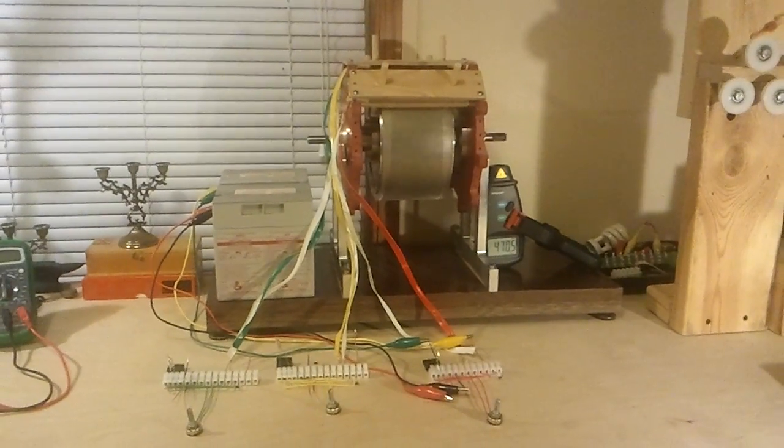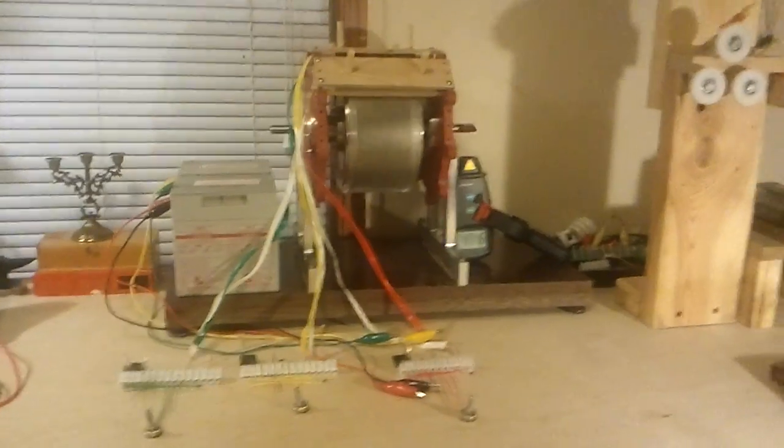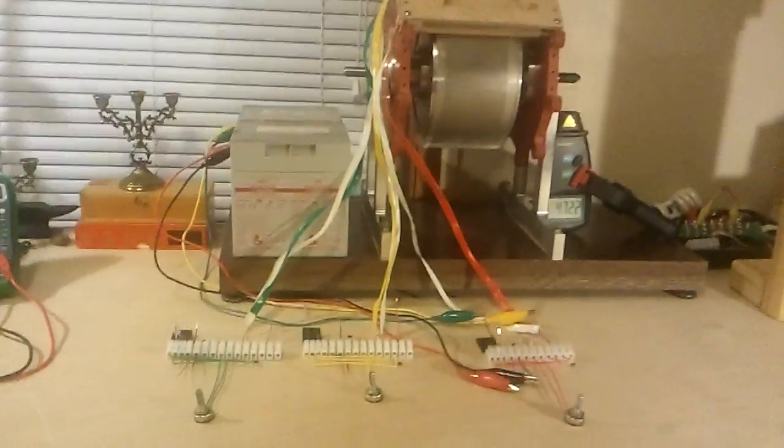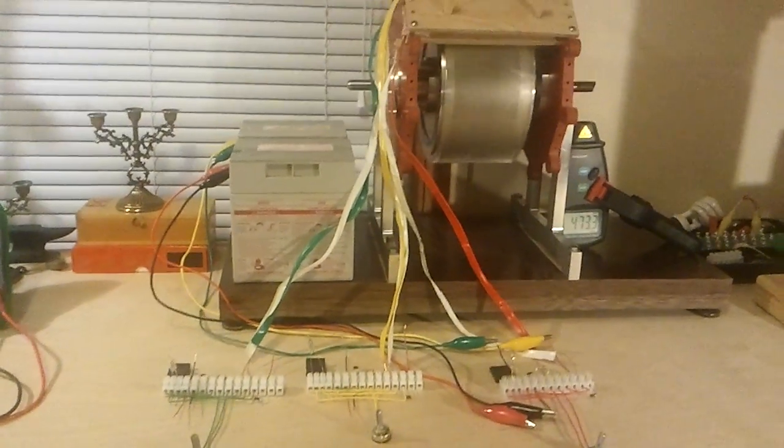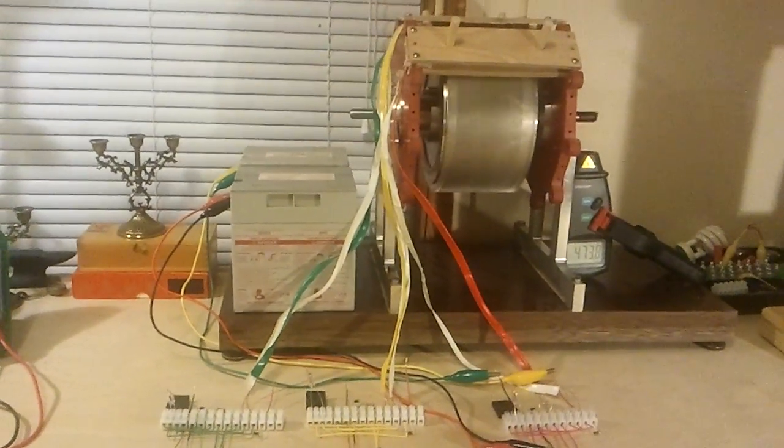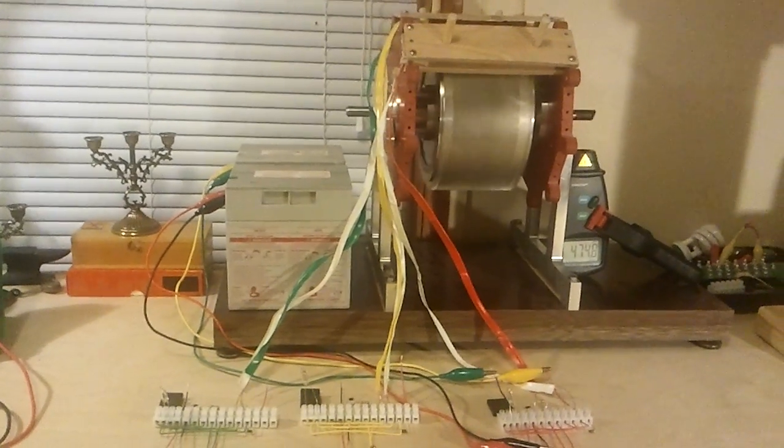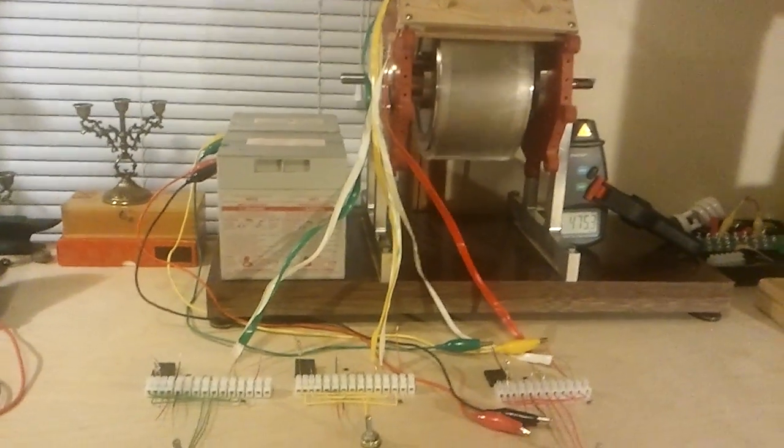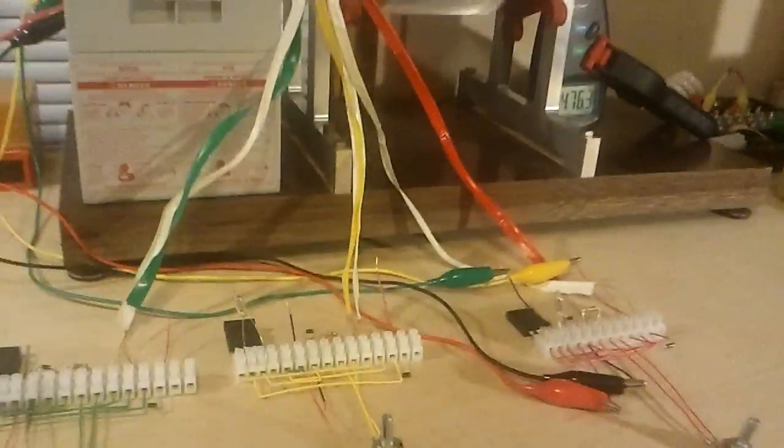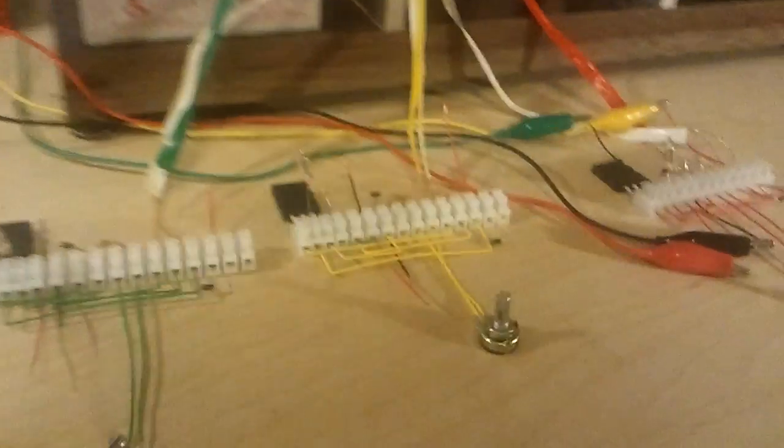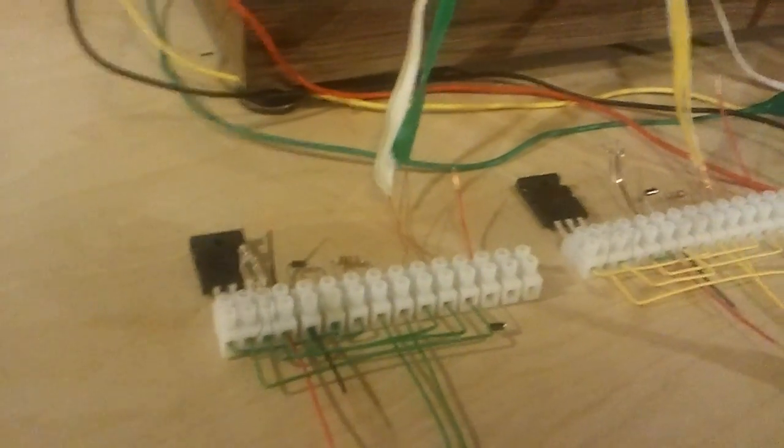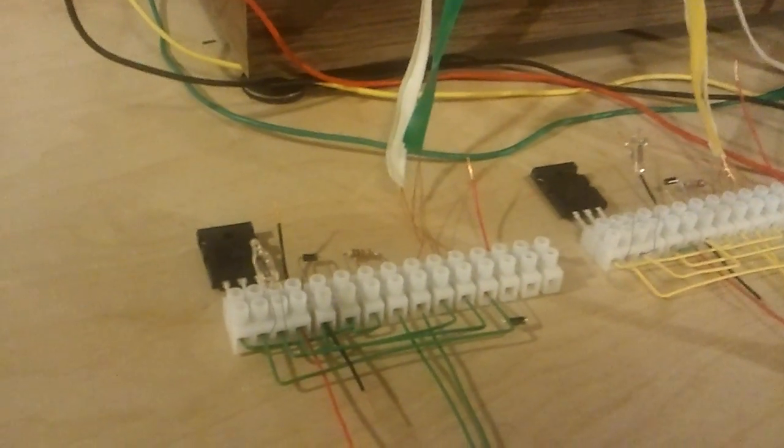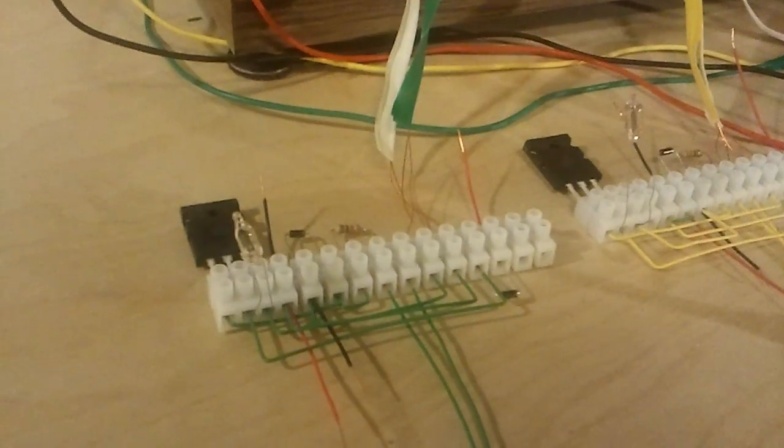Greetings everybody and welcome to my video. Today the experimental three phase pulse motor is hooked up to three circuits. These are the Bedini SSG monopole circuits.